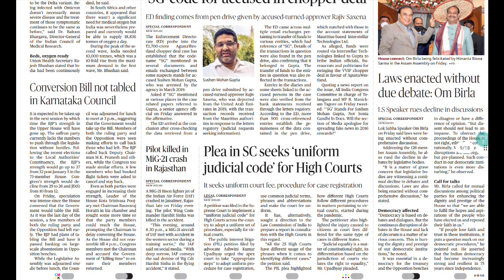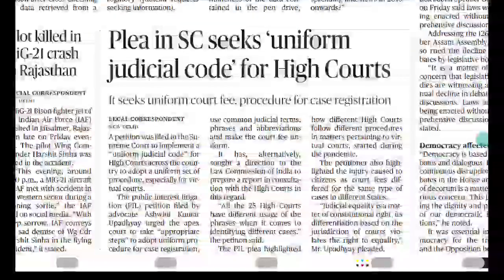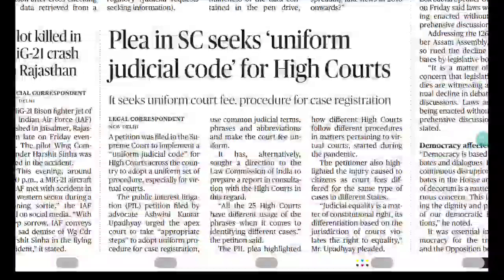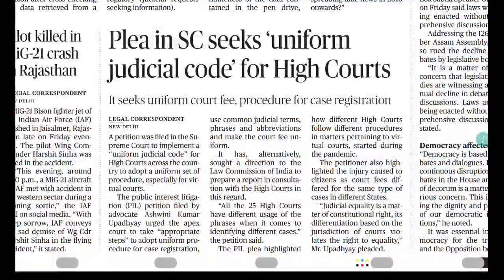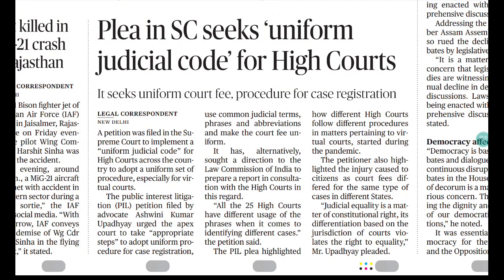The news article is talking about a Uniform Judicial Code. There is a PIL in the Supreme Court seeking a Uniform Judicial Code for high courts. You need to understand this under your Public Administration syllabus because here we are talking about the judiciary and the Uniform Judicial Code. Uniform Civil Code is a common topic, but here you need to understand what the Uniform Judicial Code is.